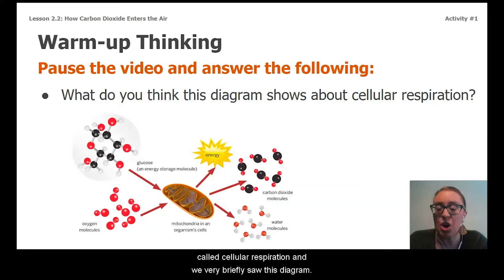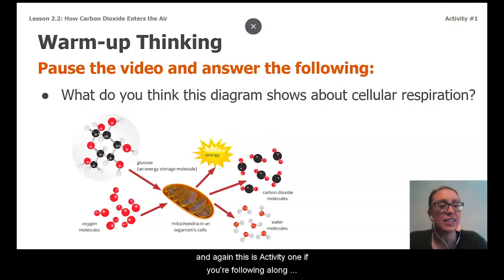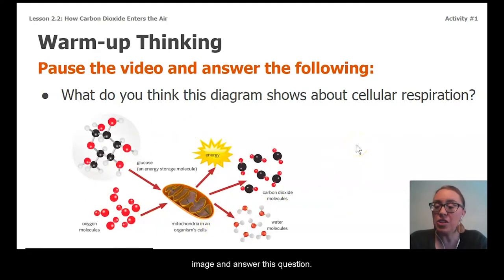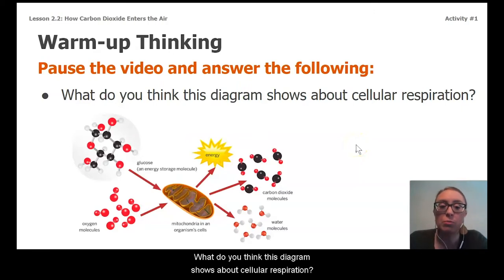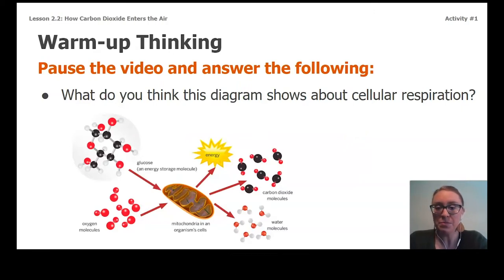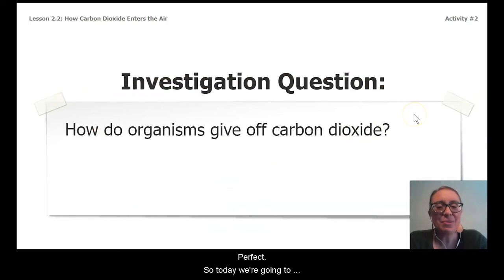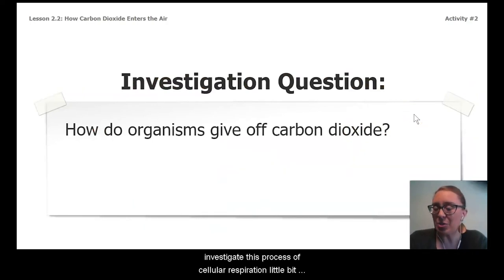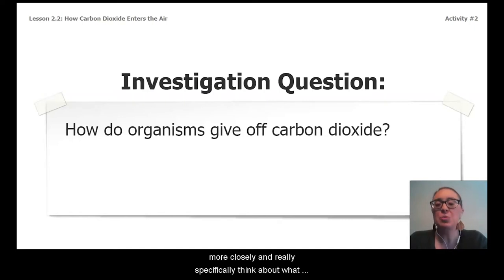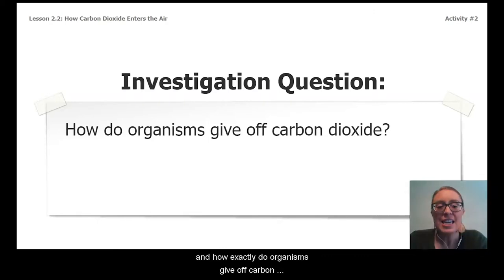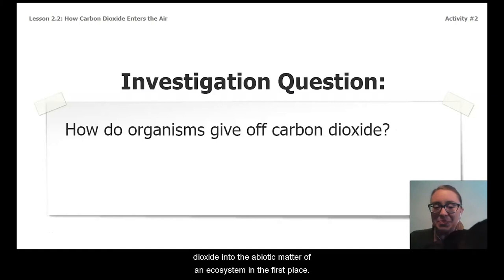We very briefly saw this diagram. For our warm-up thinking today — this is activity one if you're following along online — please pause the video, take some time to really analyze this image, and answer this question: What do you think this diagram shows about cellular respiration? Today we're going to investigate cellular respiration more closely and think about what it has to do with giving off carbon dioxide, and how organisms give off carbon dioxide into the abiotic matter of an ecosystem.